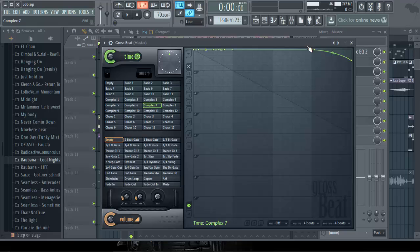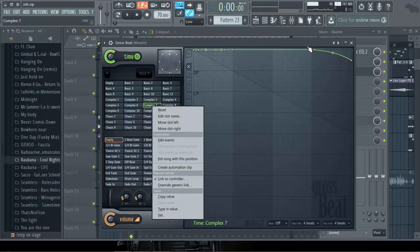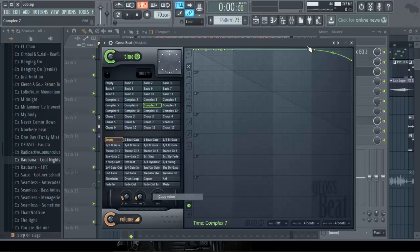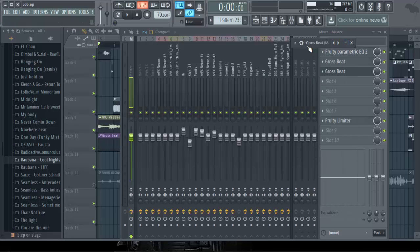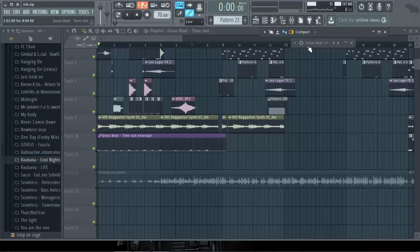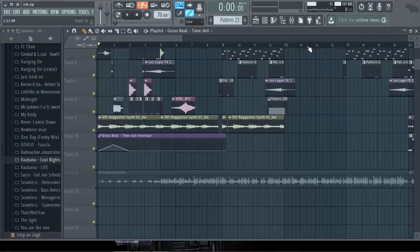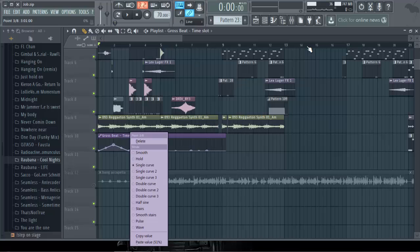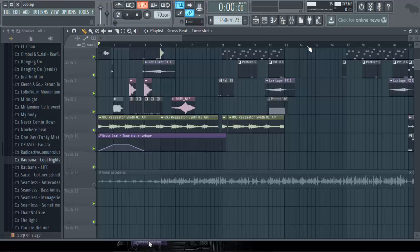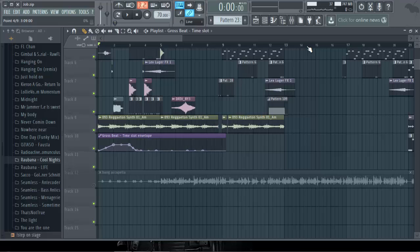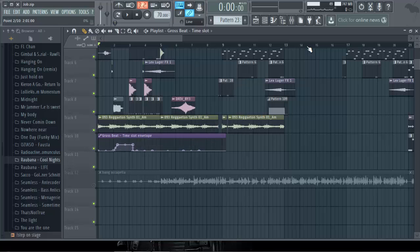So you go back to Gross Beat, you click the certain place, the effect you want to use, and you right-click and copy value. You see that? Don't forget to click on the effects you want to use before you copy. You go there to the edge, paste and paste.